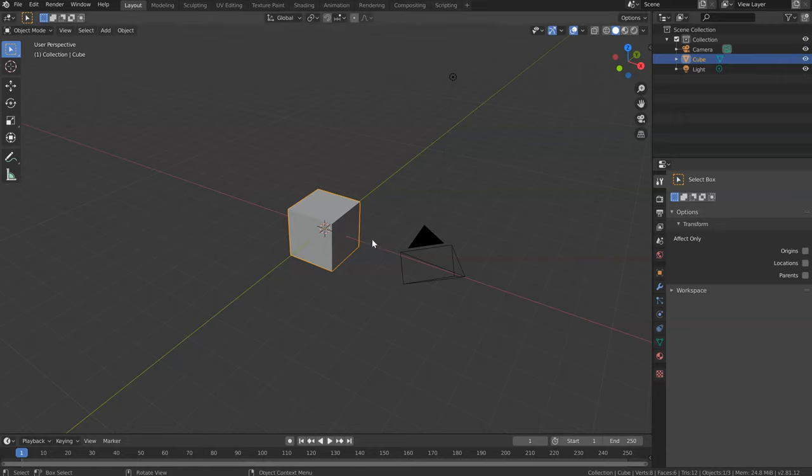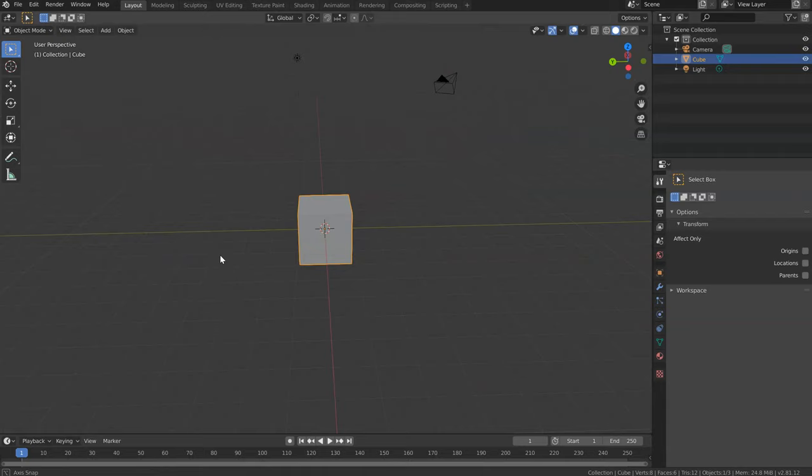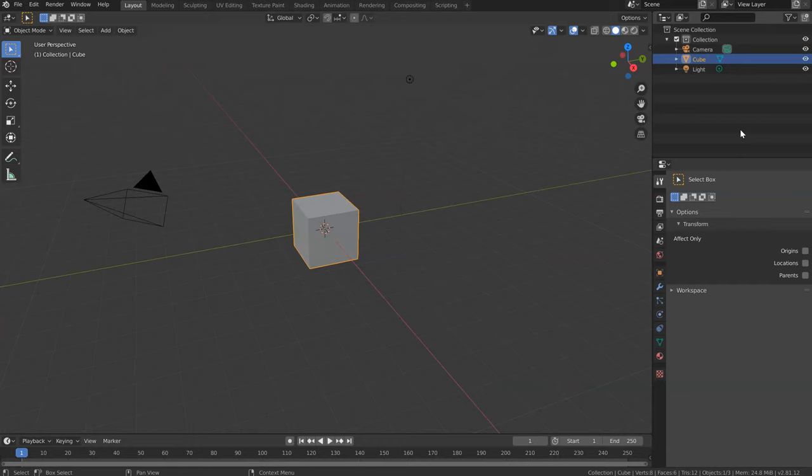Now let's see the interface of Blender. As you can see, you are in the 3D view. Here you will have the Outliner where you will see all the objects in the scene and the collection. Collections are like layers in Blender 2.79, or groups if you prefer.